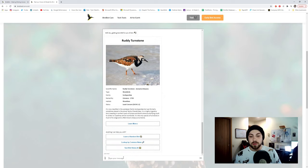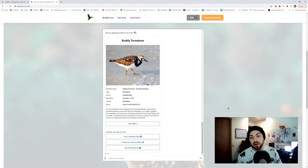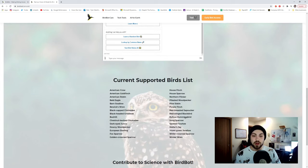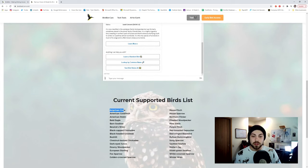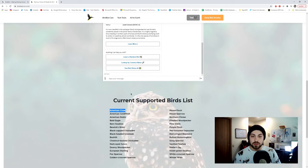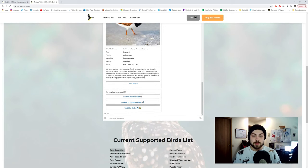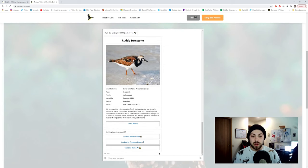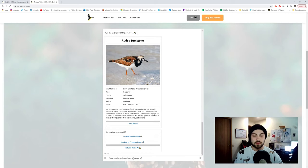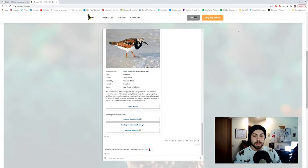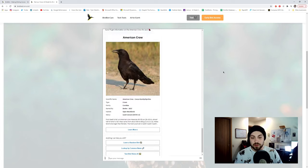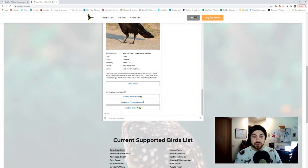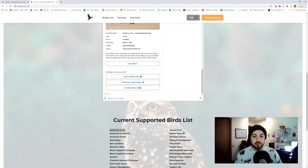And now we're going to look up via common name, so you can utilize some of the common names that are down below. Let's just look up an American Crow real quick. Can you tell me about the... boom, sure, I'll get you information on the American Crow, which is great.